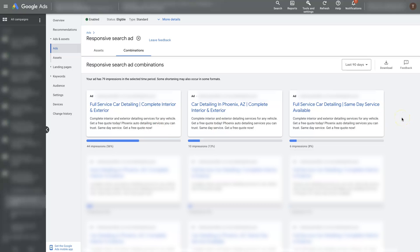So we might think to ourselves that's not as good as the other one that's displaying, so let's go ahead and shut this ad off and set up a new one, eliminating some of these that maybe aren't working so well — like "Full Service Car Detailing" — maybe that's not doing well because it's only getting an 18% conversion rate rather than 30%. This is the combination showing 60% of the time, so Google seems to be favoring this combination of headlines and descriptions.